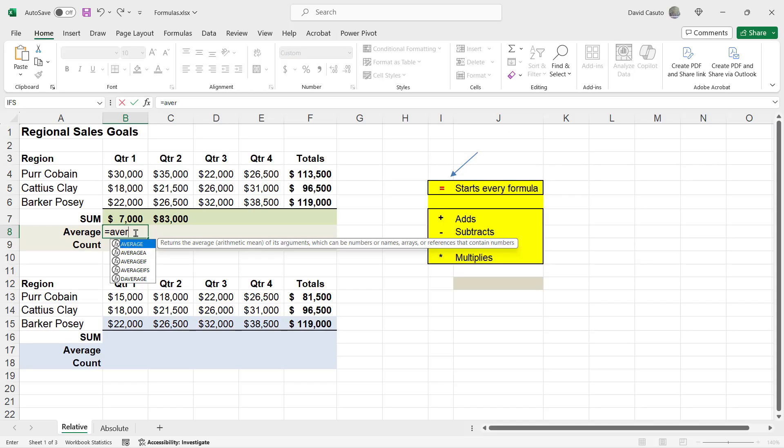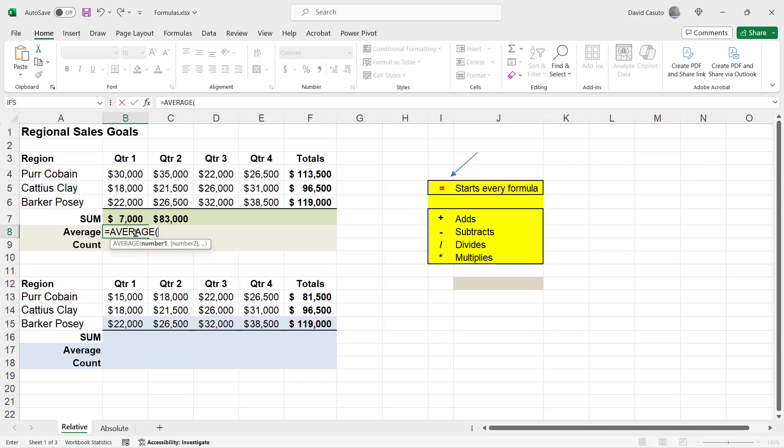Now, average is coming up. It's coming up in blue. So very easily, I could either double-click on it or I can hit the tab key, and then that starts off my function for me. Now, very simply, I'm just going to go ahead and highlight all three numbers, and then I'm just going to hit Enter.